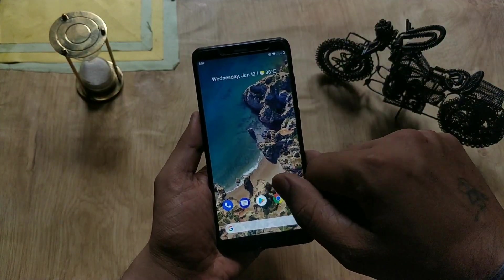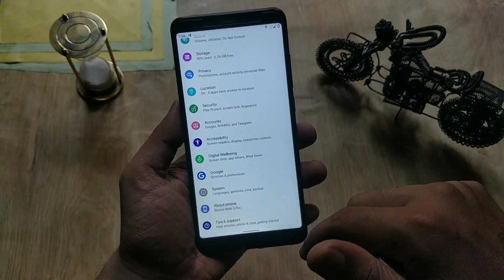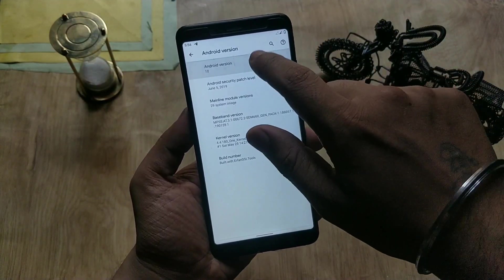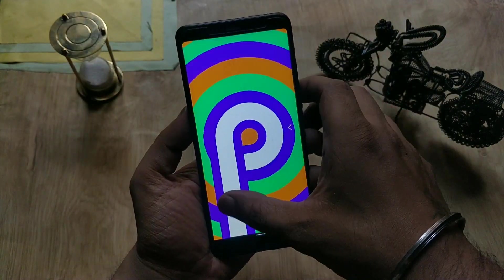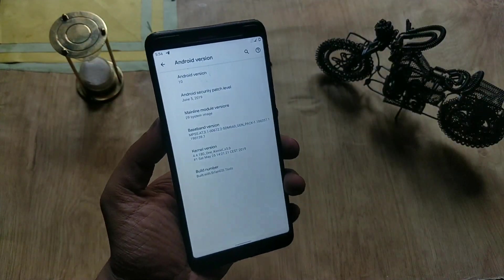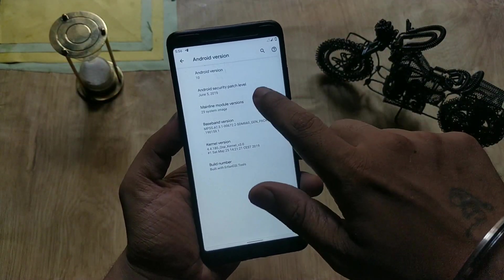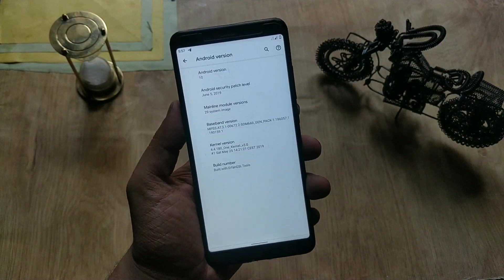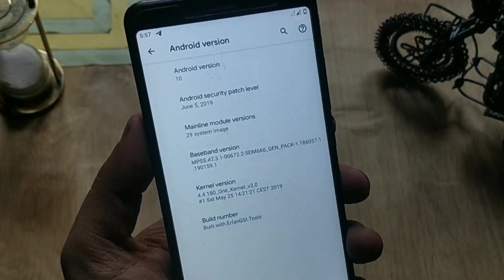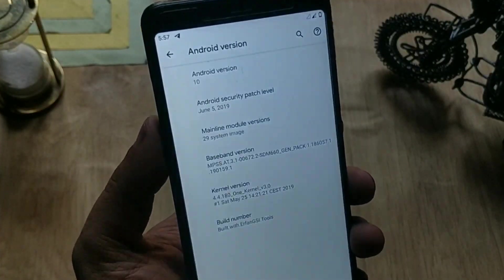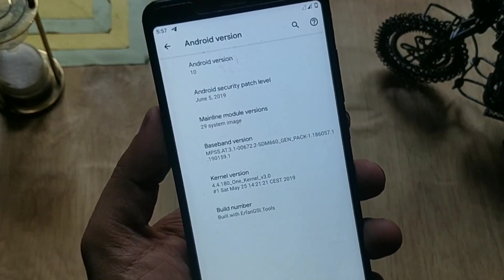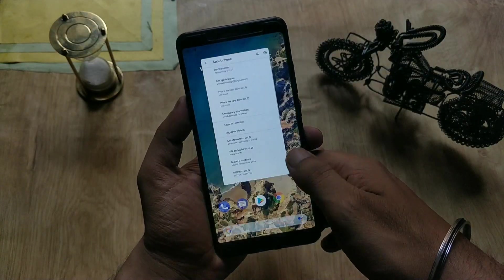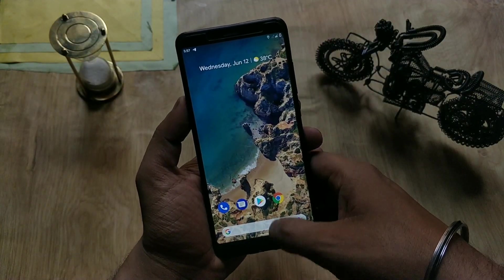Let's first go to Settings > About Phone. The Pixel 3 Q Beta 4 GSI is based on Android Q 10.0 and the security patch level is from June 5. There is no new Easter egg as of now — it's the same Easter egg from Android Pie. You can also see the Mainline software update feature, which means with Android Q, security patches can be downloaded directly from the Play Store.